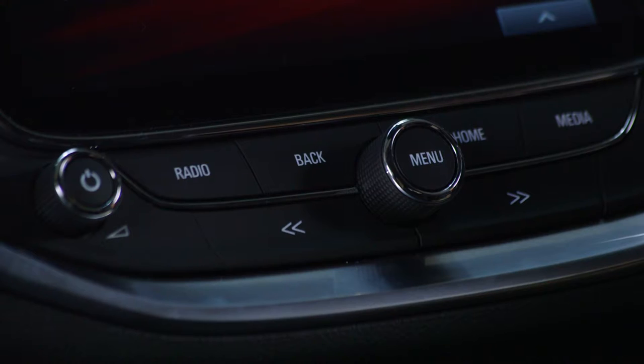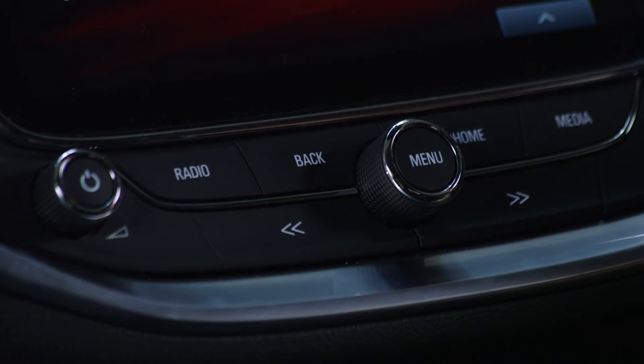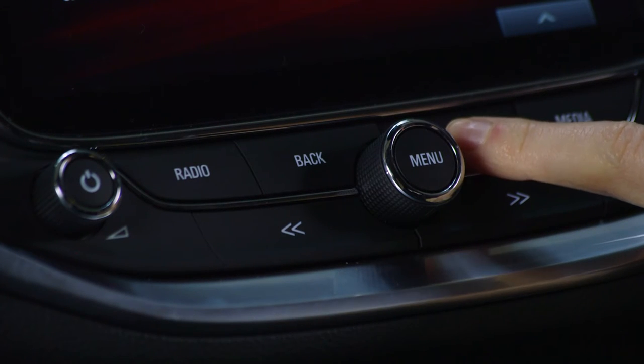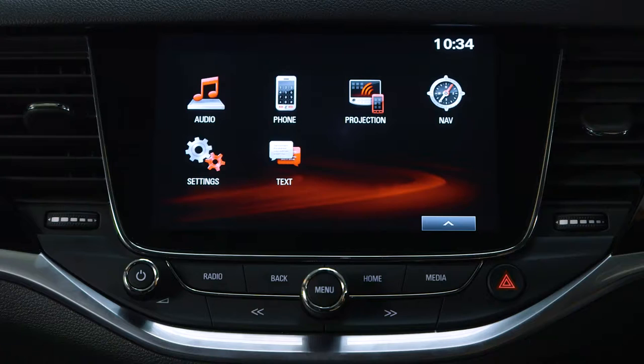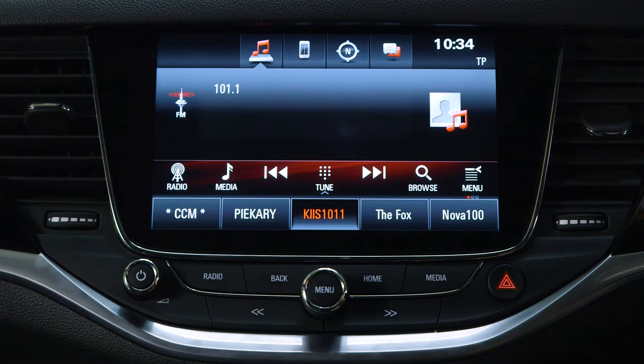Press the home button on the center console to bring up the main home page and select the audio icon on the touchscreen.